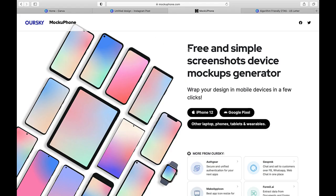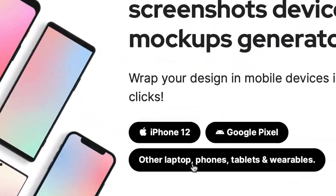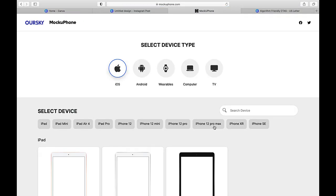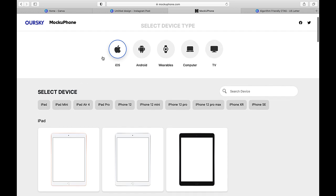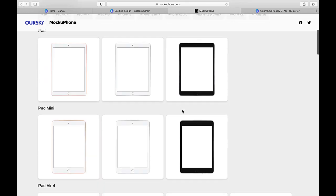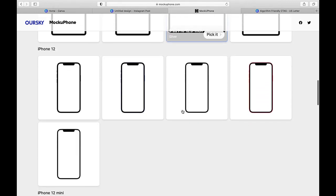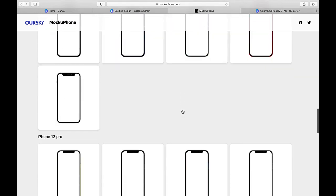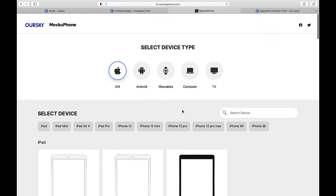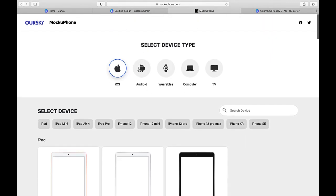So I'm just going to click this, open it up and show you how to use this really great resource for mockups. And you can see here, it says free and simple screenshots, device mockups generator. So basically it allows you to embed your design on a bunch of different devices. So I'm going to click right here where it says other laptop, phones, tablets, and wearables, just so you get an idea of the different options that this has available. And you can see it starts with iOS. So you get all of the iPads and iPhones, and they just have a ton of different options for each.